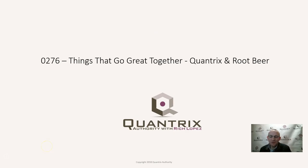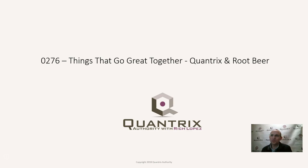Hey, welcome back to another netcast. I'm Rich Lopez, Quantrix Authority. I sincerely appreciate you joining me today for episode number 276, where I'm going to talk and share with you two things that go great together.